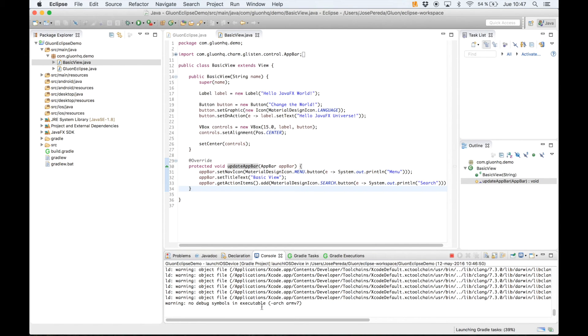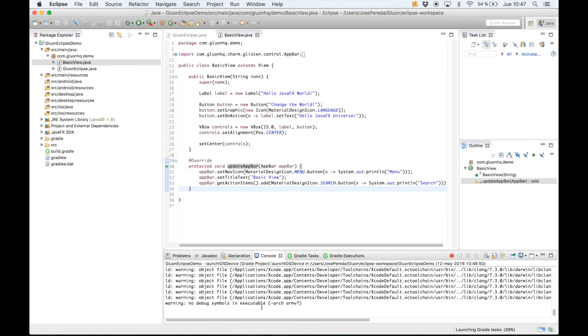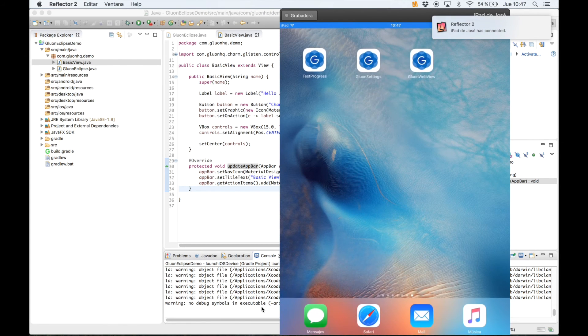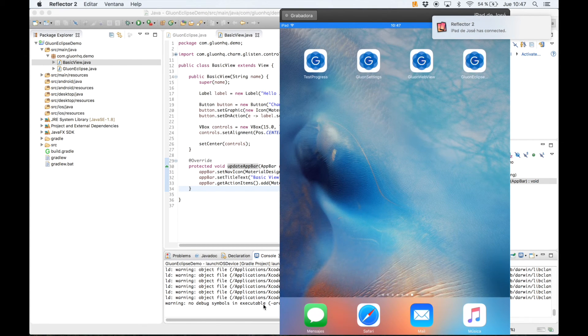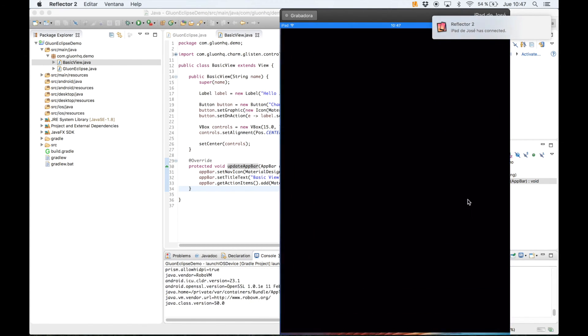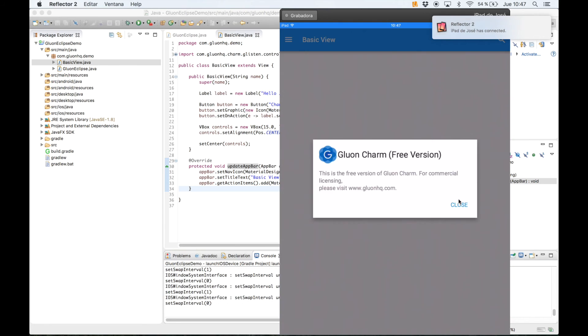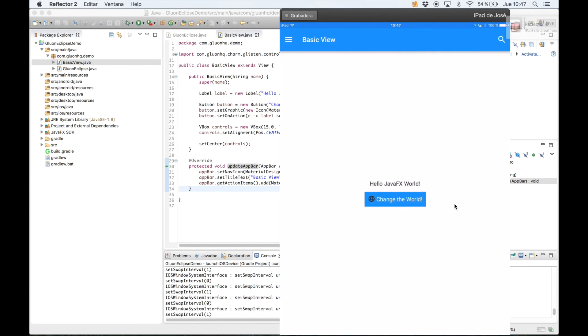Now I'm going to put my iPad on the screen as well. There it is. As you can see, now we have our Gluon Eclipse demo installed. We have the same content.